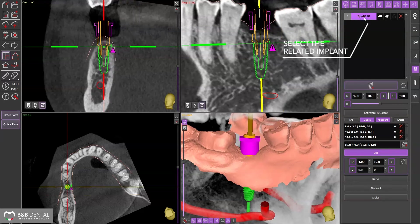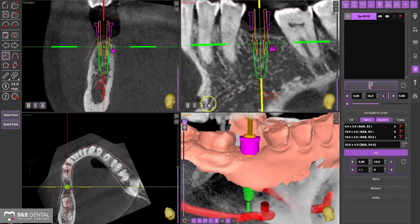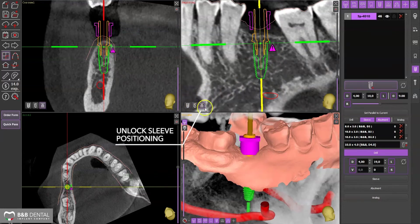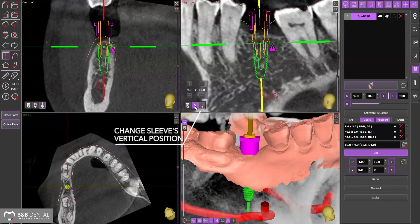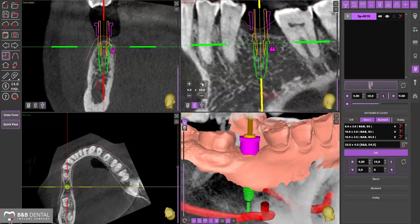You can access the control pad by clicking on the implant. Once you have unlocked the sleeve, you can change the sleeve's position by using the plus key and the minus key, bringing it to position plus two or plus four if needed.